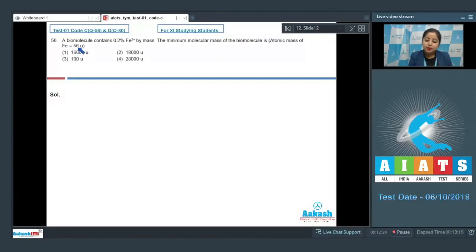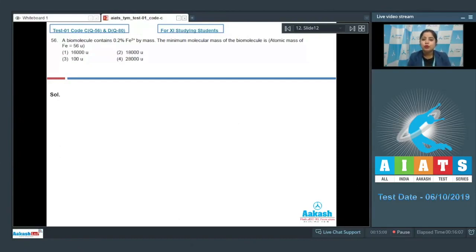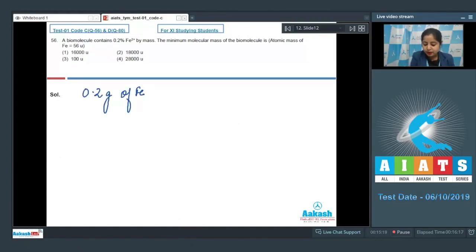Let's read the question. A biomolecule contains 0.2% Fe2+ by mass. The minimum molecular mass of the biomolecule is — options are 16,000U, 18,000U, 100U, and 28,000U. In this question, 0.2% of Fe2+ ion is present in 100 grams of biomolecule, and each biomolecule should contain at least 1 Fe2+ ion. So 0.2 gram of Fe2+ is present in 100 gram of biomolecule.